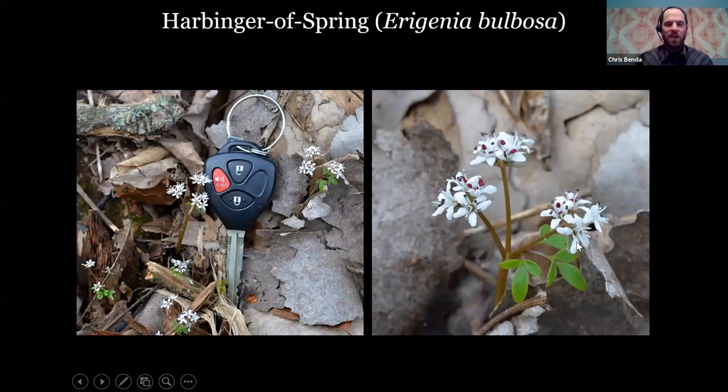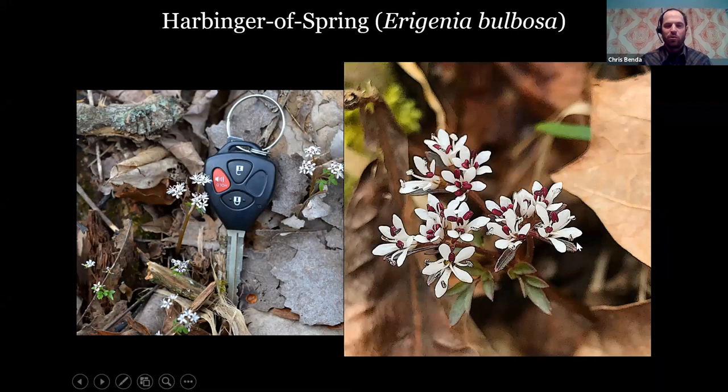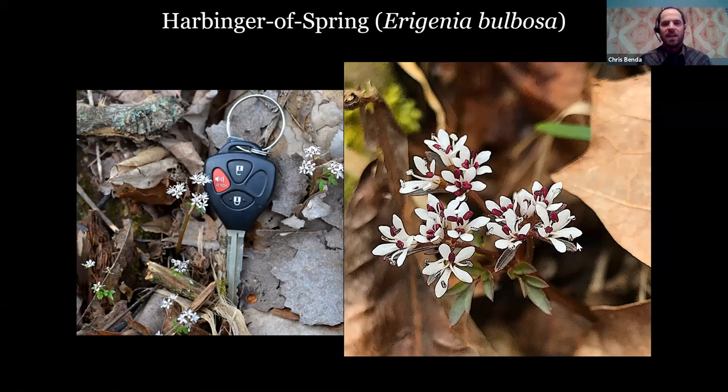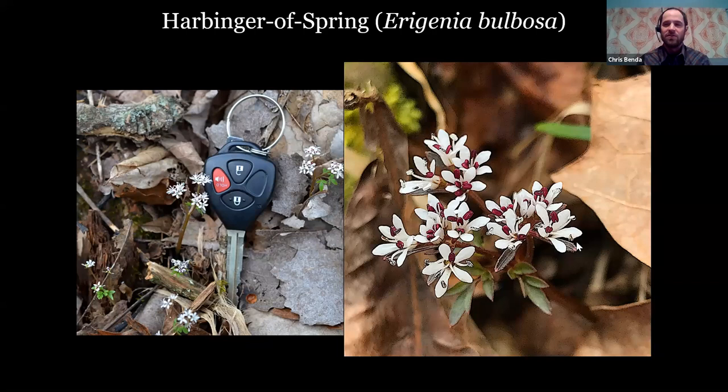The harbinger of spring — aptly named. You really can't appreciate how small these are until you see them for the first time; they're very dainty. It's in the carrot family and is the poster child for the Illinois Native Plant Society — our journal is called Erigenia, and our newsletter is called The Harbinger. This plant is also sometimes called salt and pepper, with white petals and purple stamens. It was blooming as early as February 3rd in Jackson County this year — a really early bloomer.